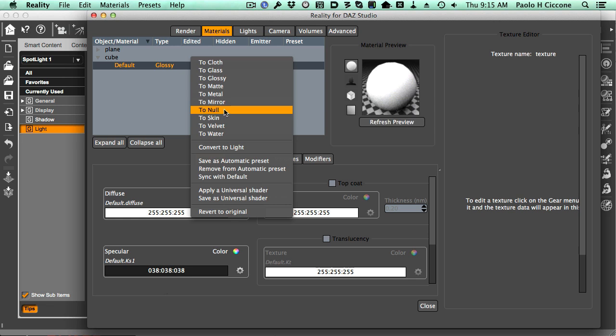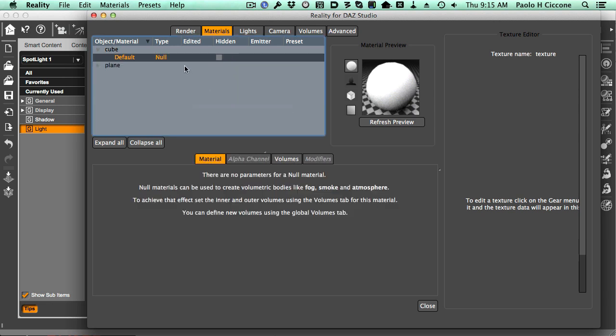That is done by changing the material from glossy to null. Null material is basically a material that doesn't show up. The geometry, though, is still there. The object doesn't vanish. It's still there, but it's completely invisible.